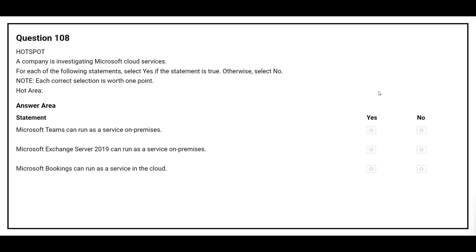Question 108. A company is investigating Microsoft cloud services. For each of the following statements, select yes if the statement is true, otherwise select no. The first statement: Microsoft Teams can run as a service on-premises. The correct answer is no. The second statement: Microsoft Exchange Server 2019 can run as a service on-premises. The correct answer is yes. The third statement: Microsoft Bookings can run as a service in the cloud. The correct answer is yes.